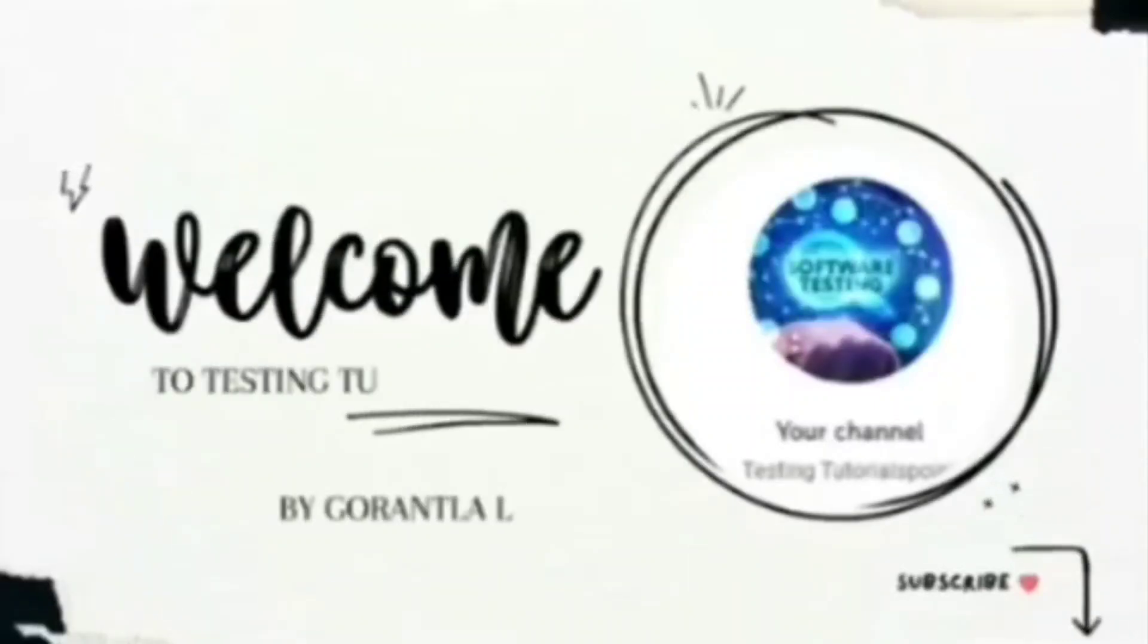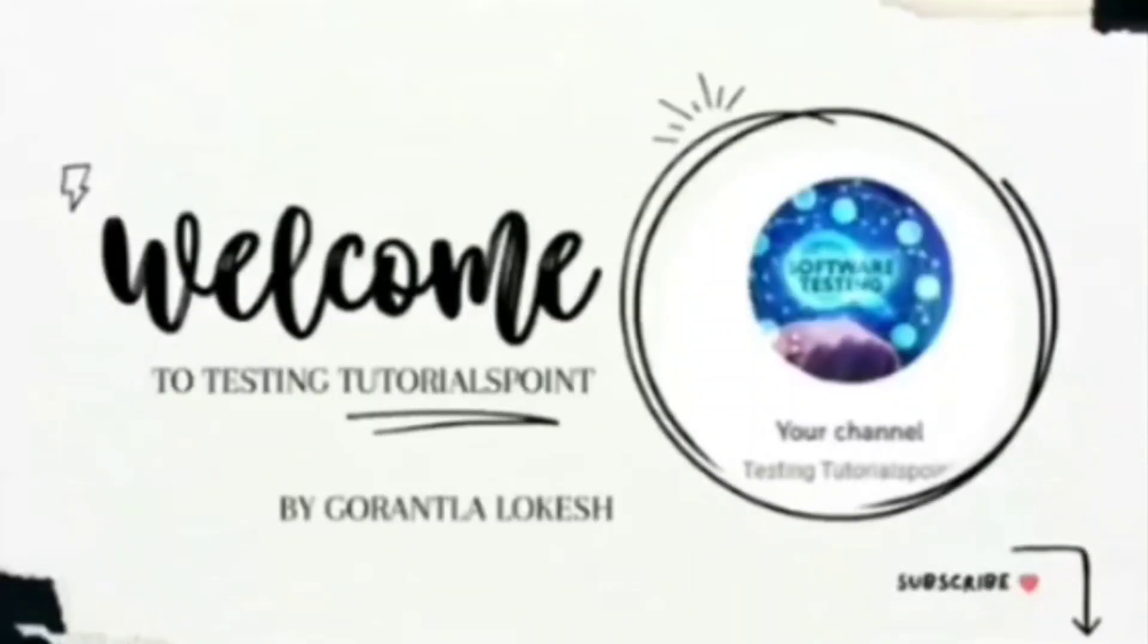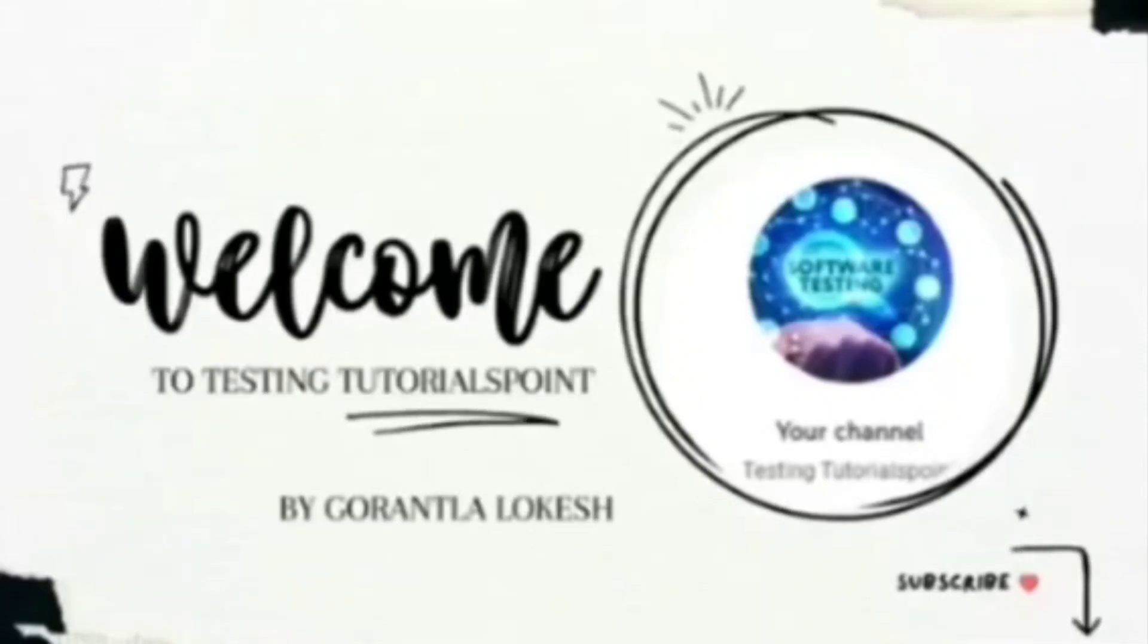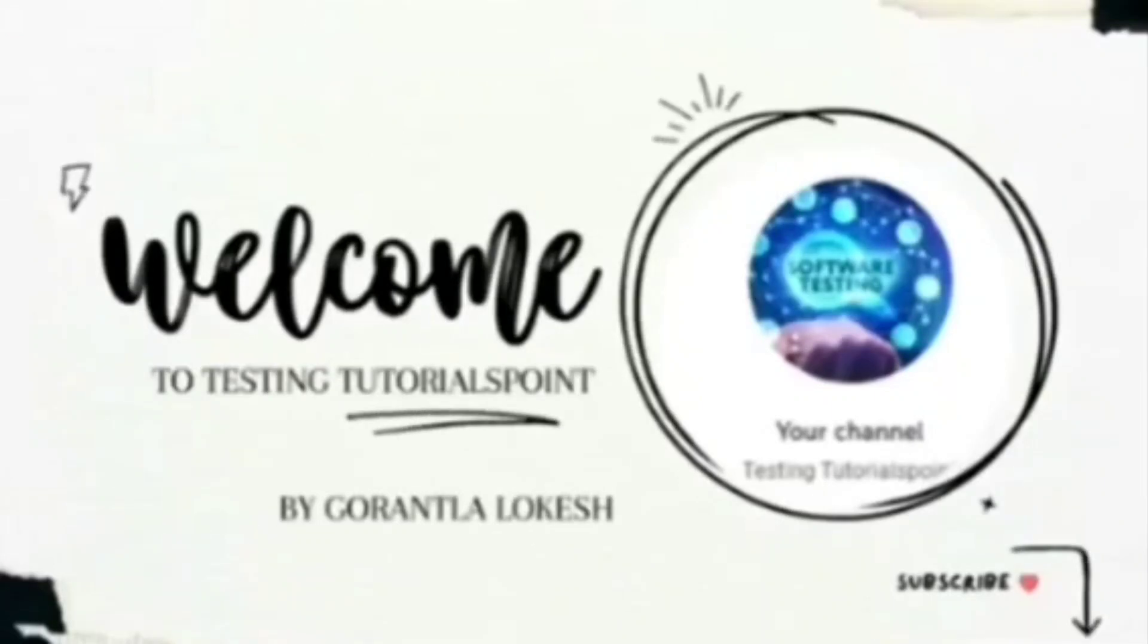Hi friends, welcome to Testing to the Test Point. This is Lokesh Gorantra and today we are going to discuss mobile automation testing using Python.